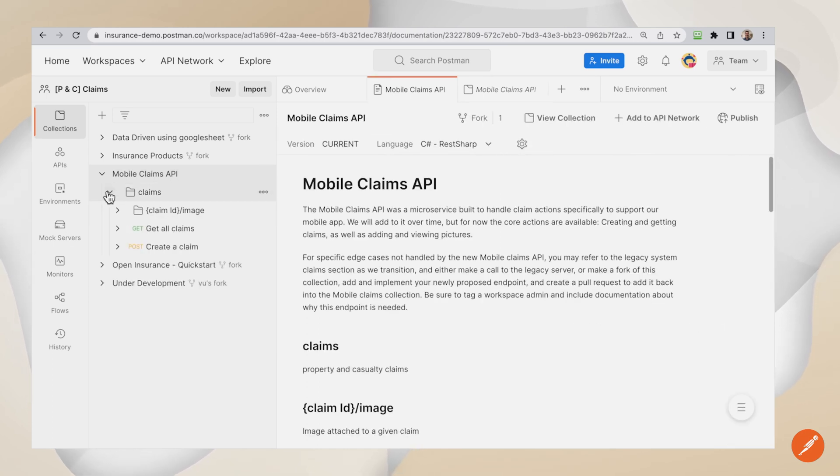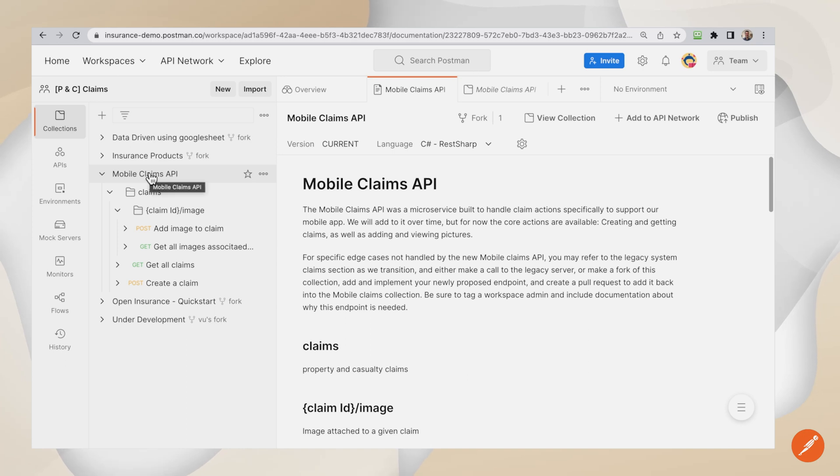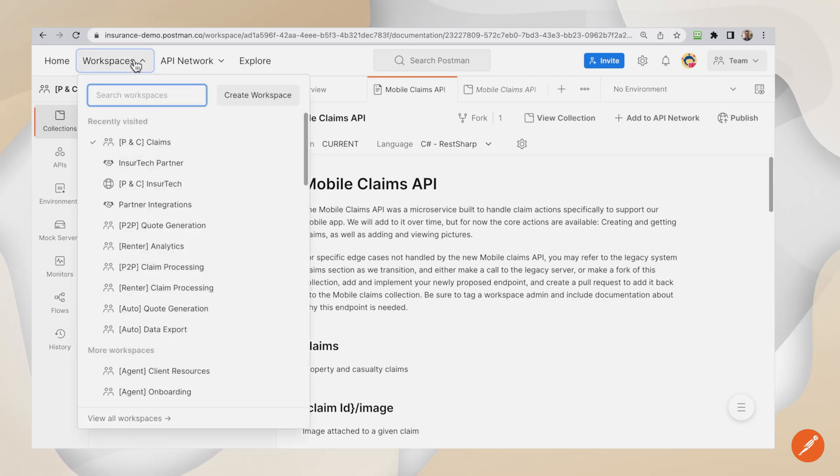The partner from a third-party organization will receive an invite like this. If they are already using Postman, it's easy to log in. Otherwise, this is how they sign up.